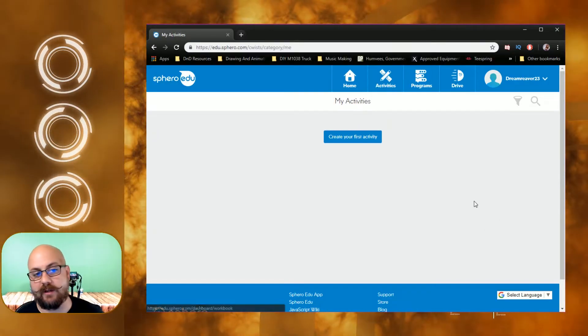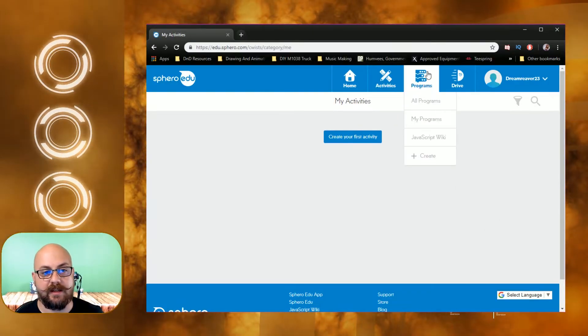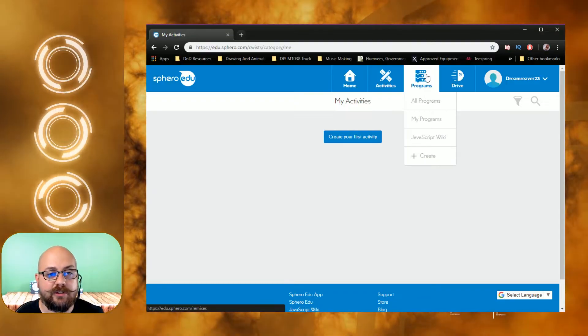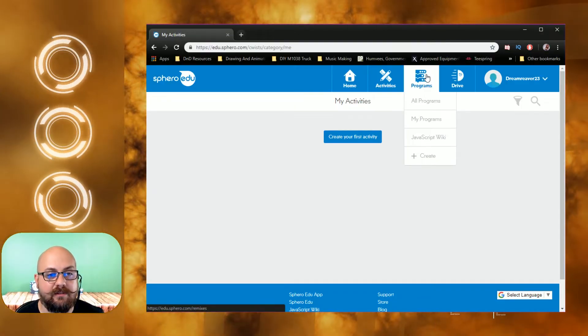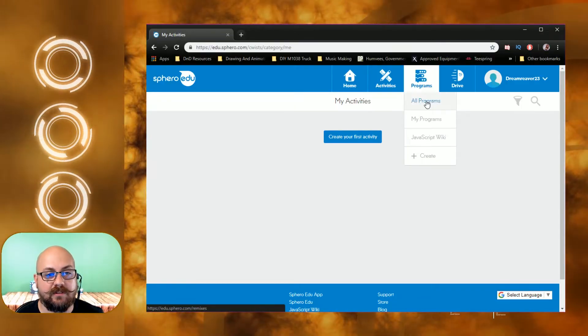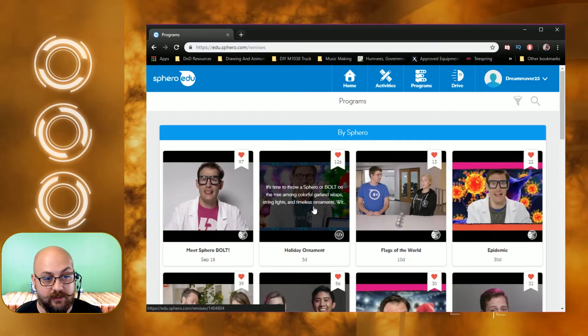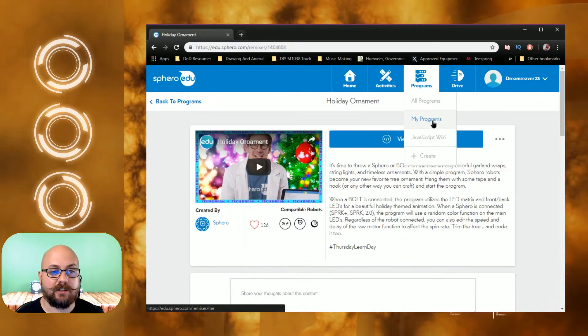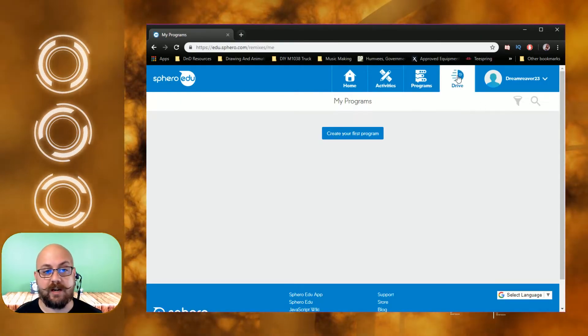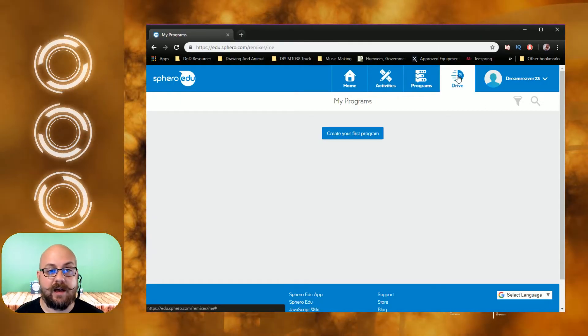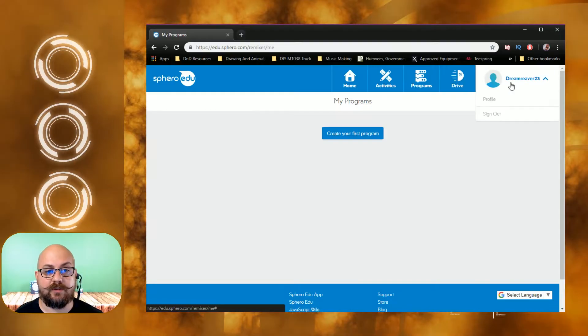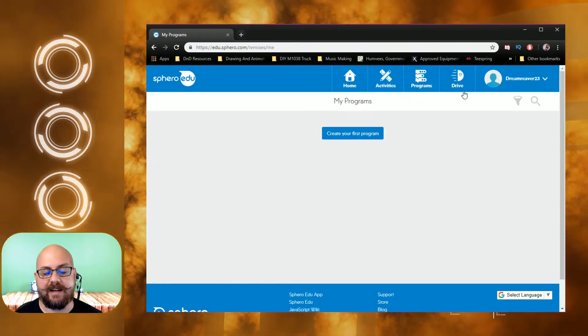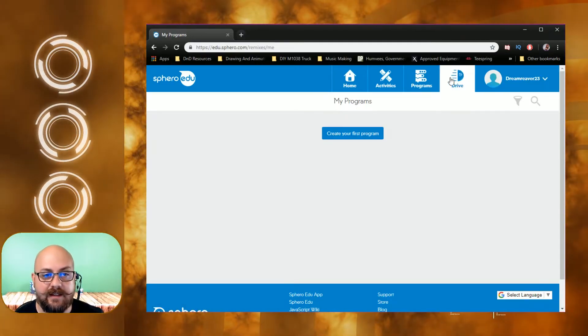You have a workbook, my activities. I haven't created any or made any activities. The other thing that you have is you have the programs, so you can see all the programs that are out there. You can also go to my programs and create your programs. If you go to your profile, obviously you can sign out and everything like that.